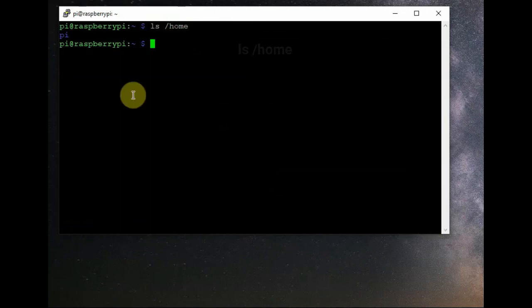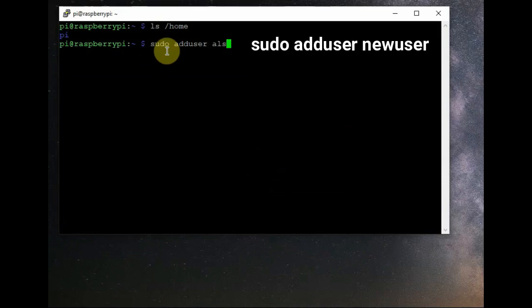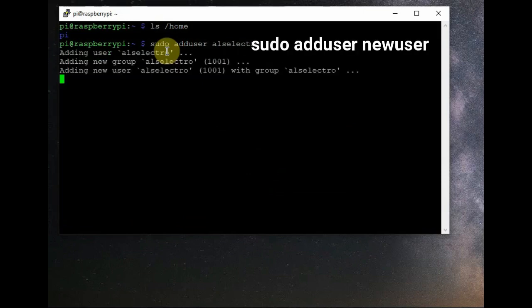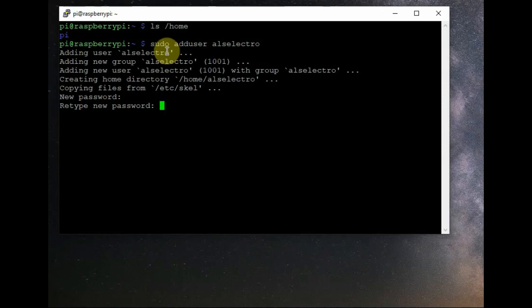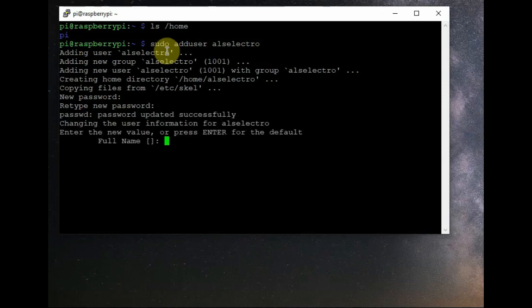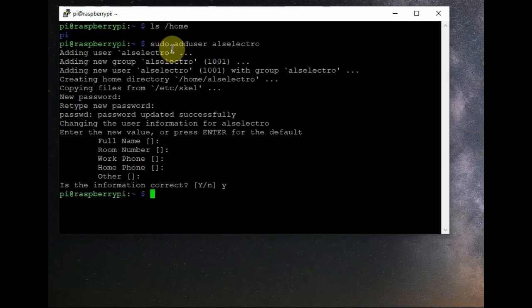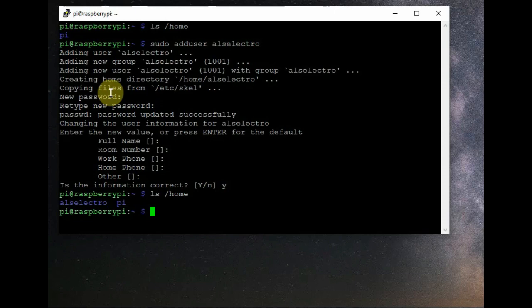We are using the same settings as for Raspberry Pi 3 from the previous video, but for Raspberry Pi 4 it is not working. Now let us see the solution. Running 'ls /home' shows only one user, 'pi'. Let us add a second user using 'sudo adduser' and provide a username — I am using 'alselectro'. Provide a new password, repeat it, and optionally fill in the full name and other details, then confirm the information is correct.